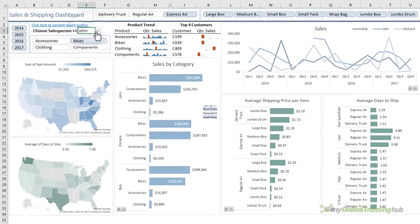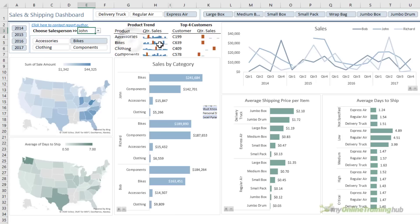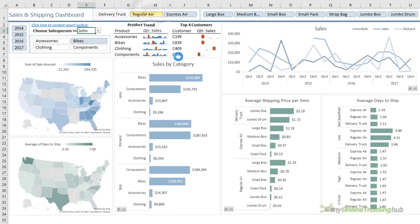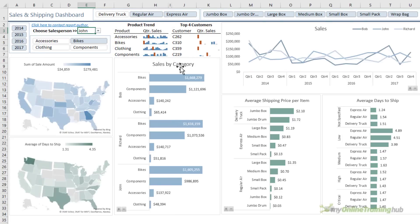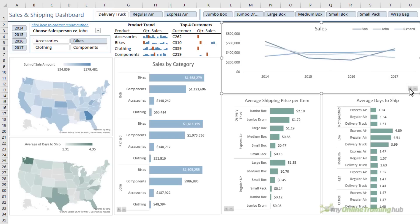I can select the data validation list and I can click on the hyperlink, but I can't select any other cells in the dashboard. I can choose items in my slicer and I can use the expand and collapse buttons, but I can't click on the map charts or anything else that is locked.